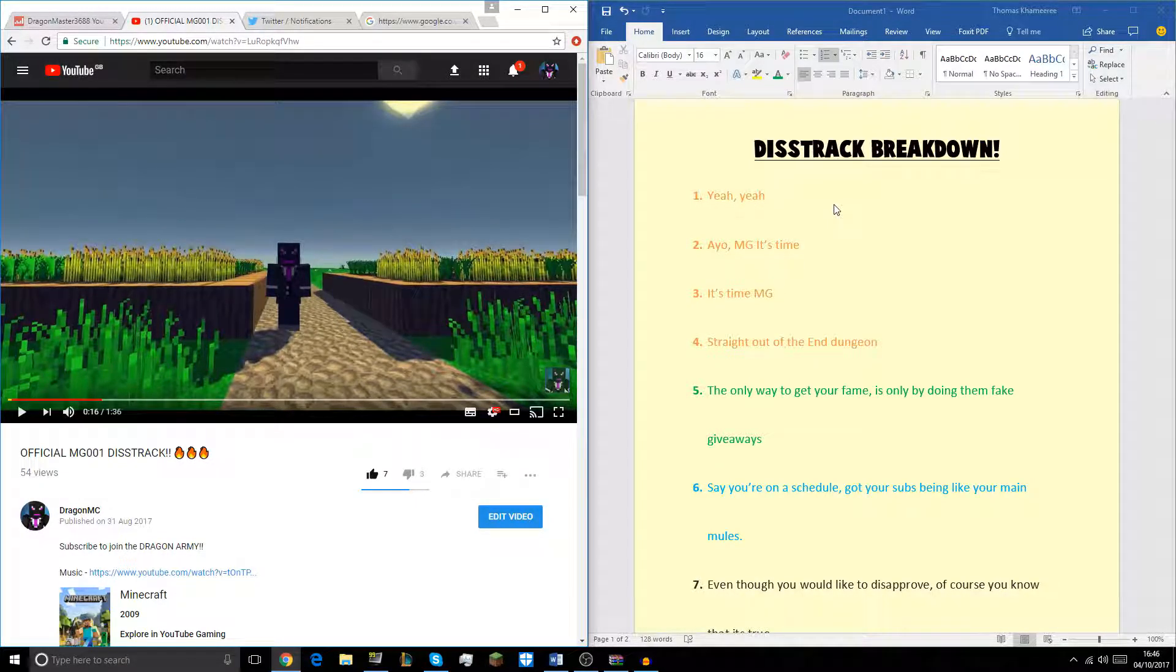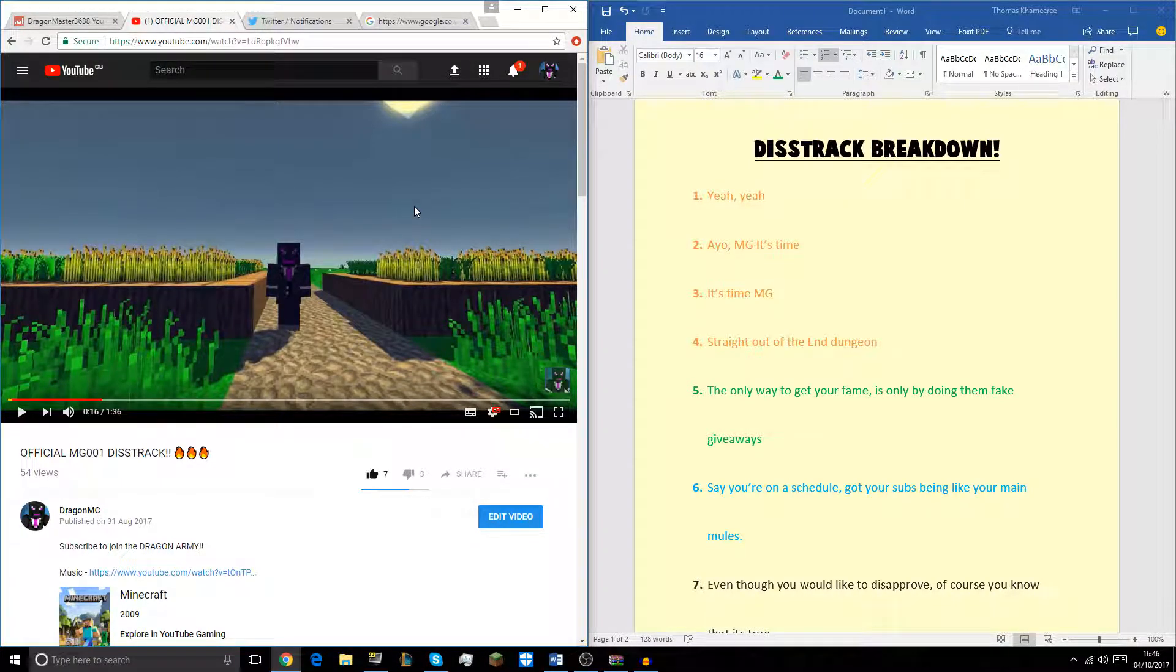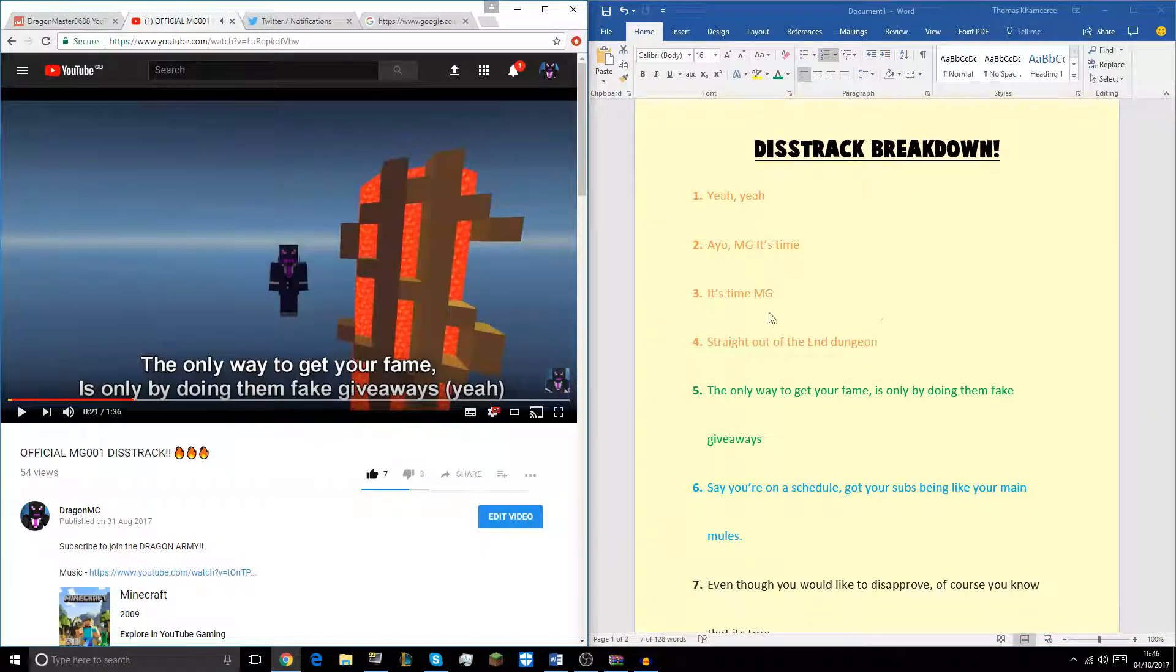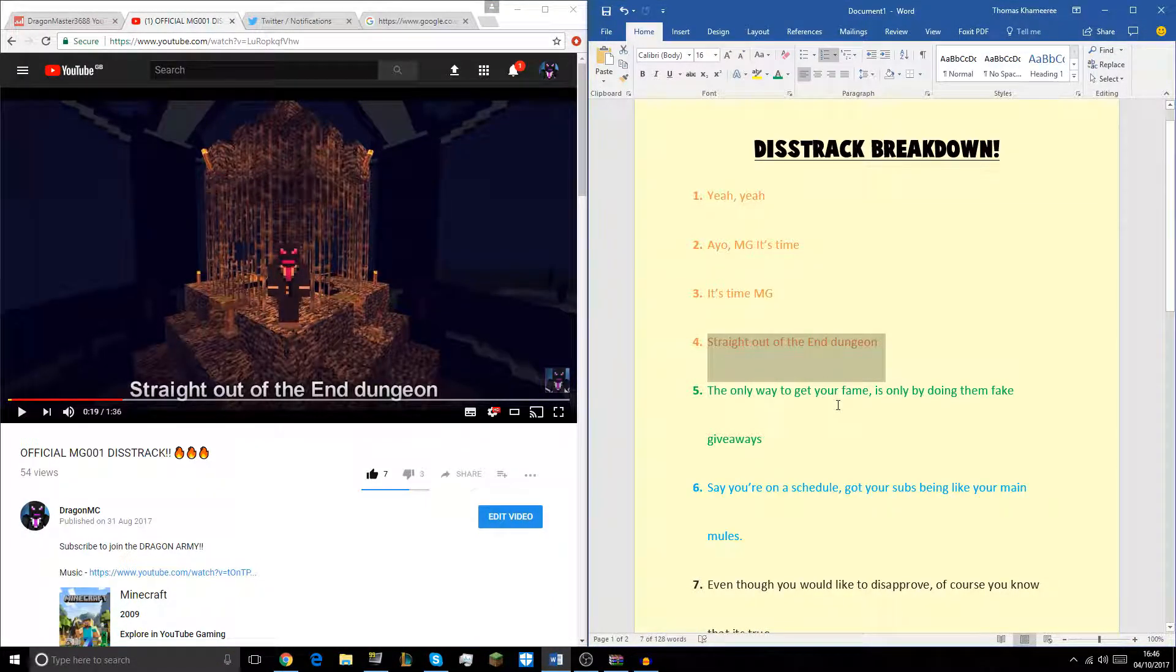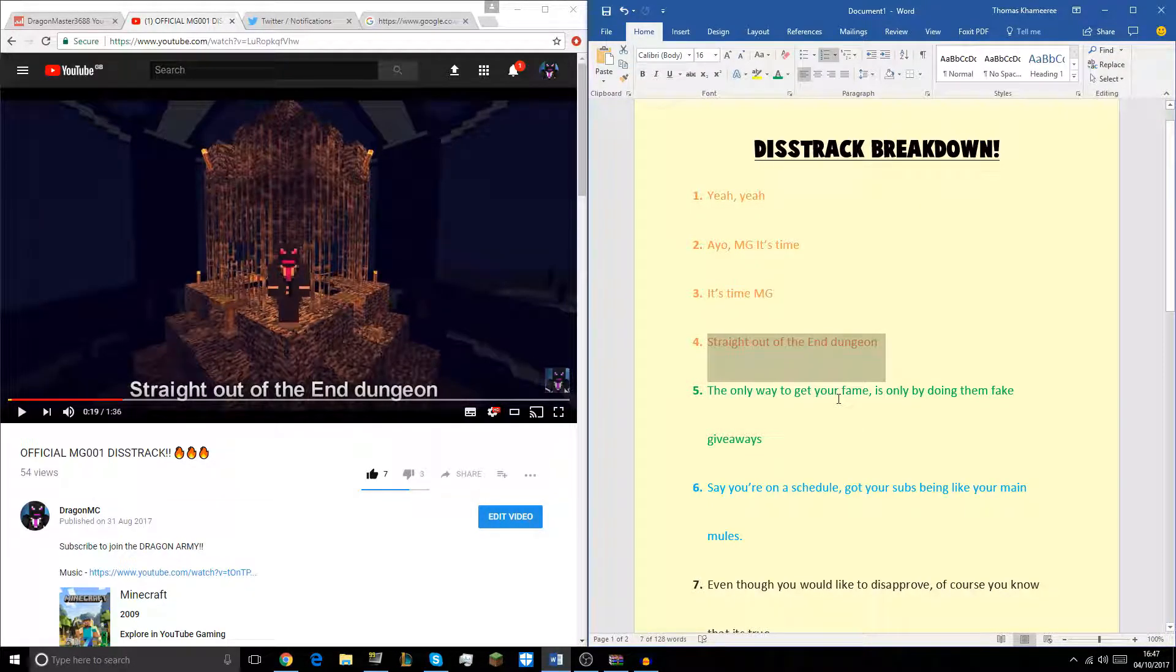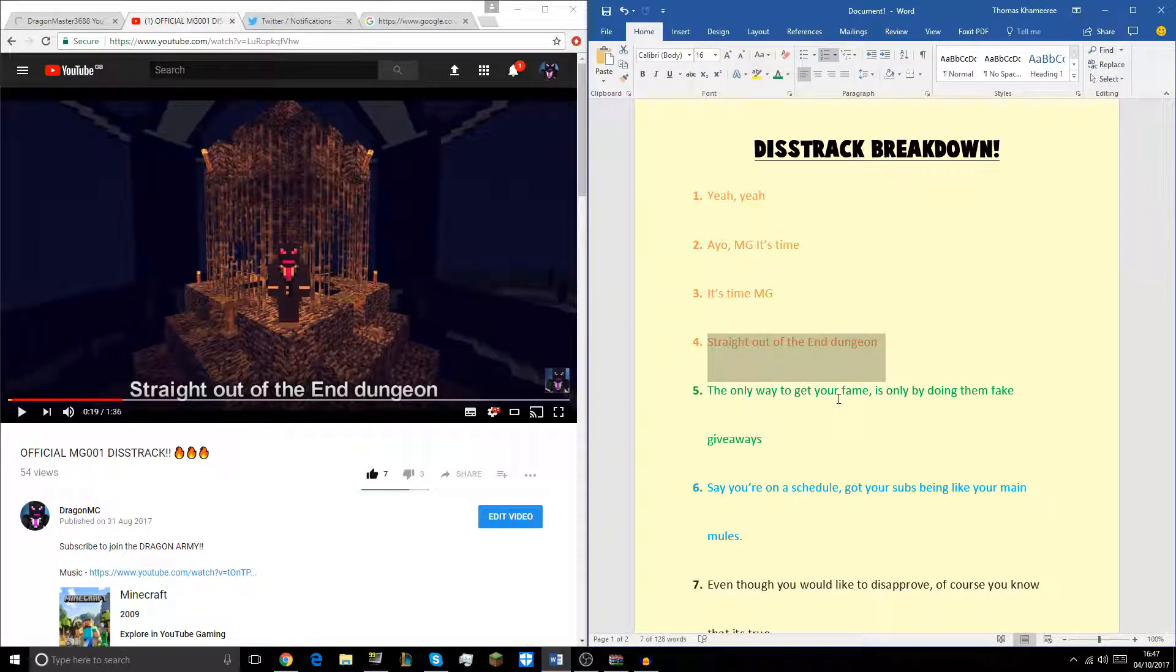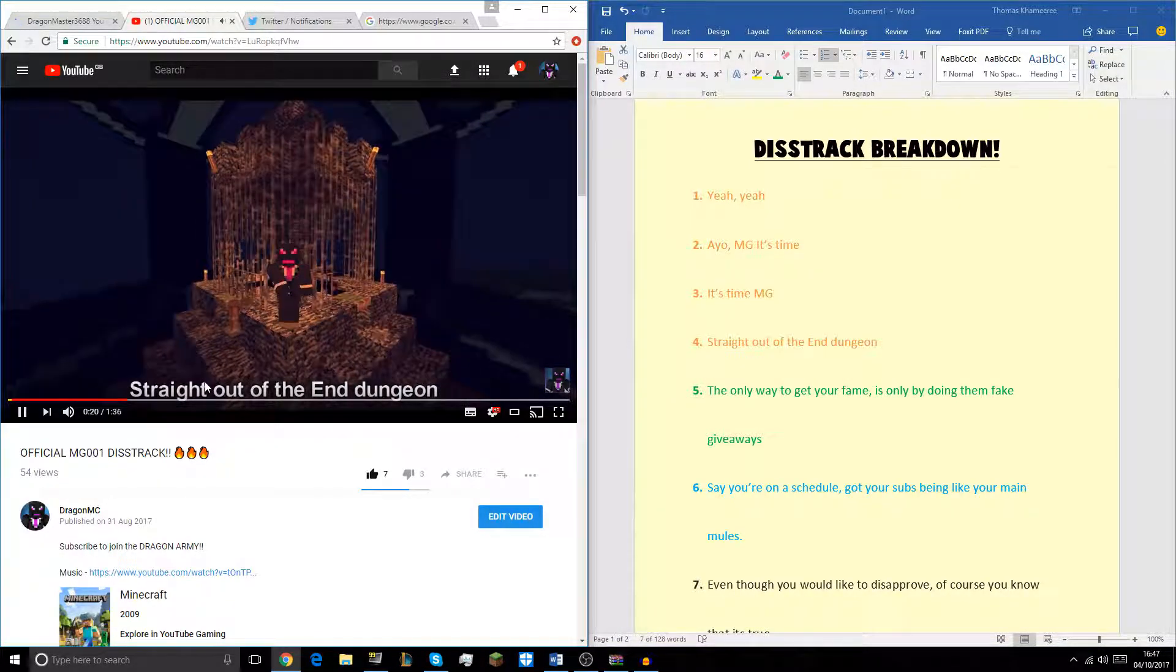Time for the Diss Trap. Next lyric, straight out the end dungeon. So right there I say straight out of the end dungeon. And if you didn't know, guys, the end dragon lives in the end, and that's where I'm bringing this fire from. It's straight out of the end, coming right into existence, the other world I guess.